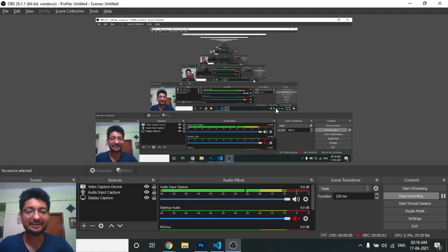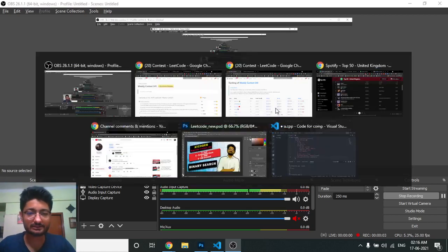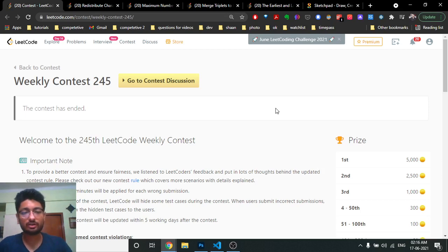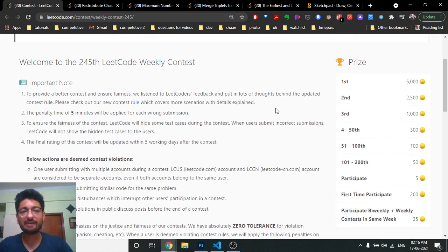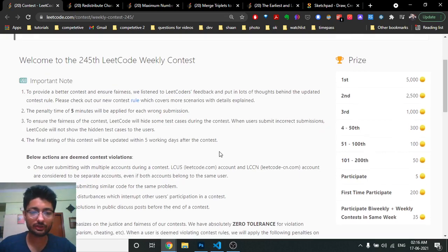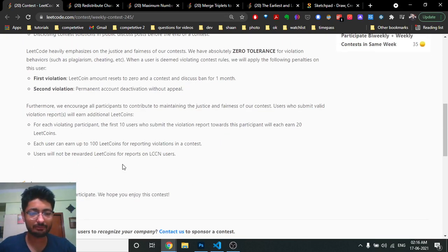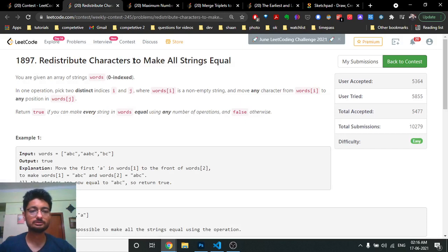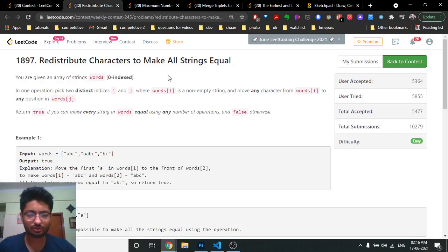Hello friends, today in this video we're going to discuss the first three problems from the LeetCode Weekly Contest 245. I haven't made a video on this contest before, so that's why I'm making one now. I will discuss the first three problems. The first problem is not too difficult.